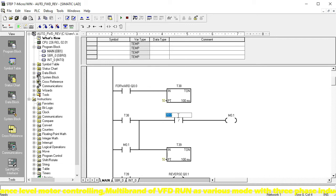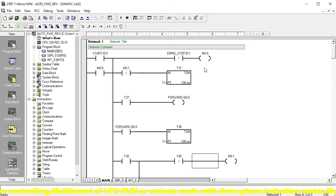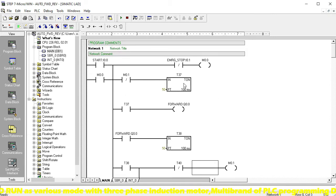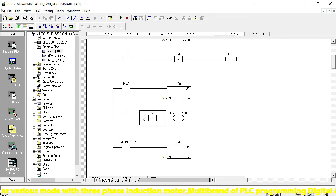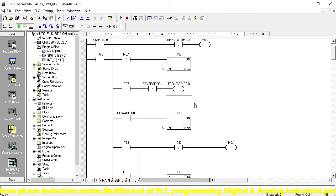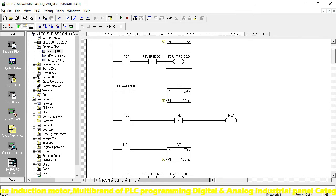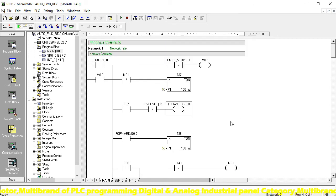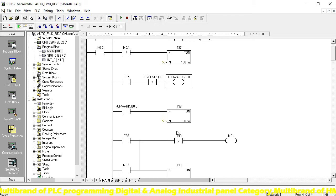When T40 times out, our Reverse is stopped. This is the programming relay, and it's a break contact for memory relay M0.1 — when this side stops, that means Forward stops. Then when we stop this side, it will continue because of the interlocking system. This is very important — Q0.0 and Q0.1 form the interlocking system. This is the automatic Forward/Reverse: first a five-second delay, then Forward runs.